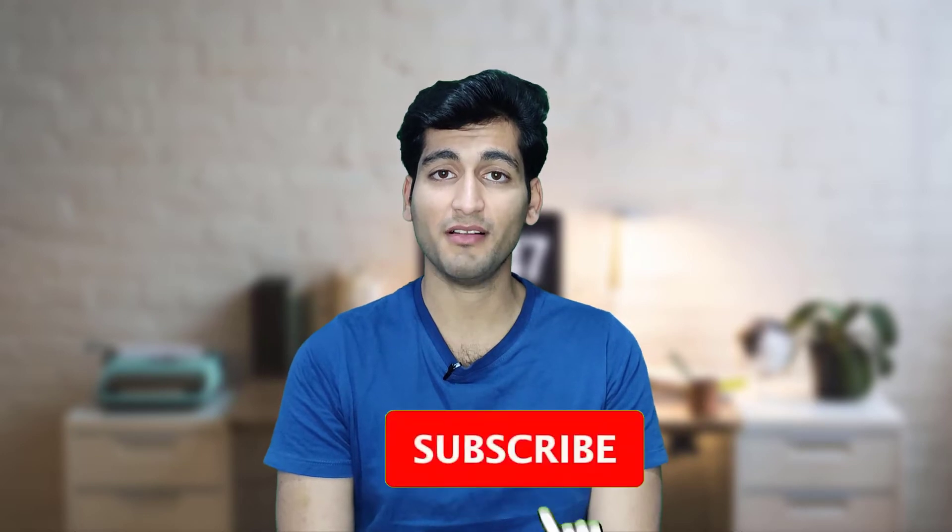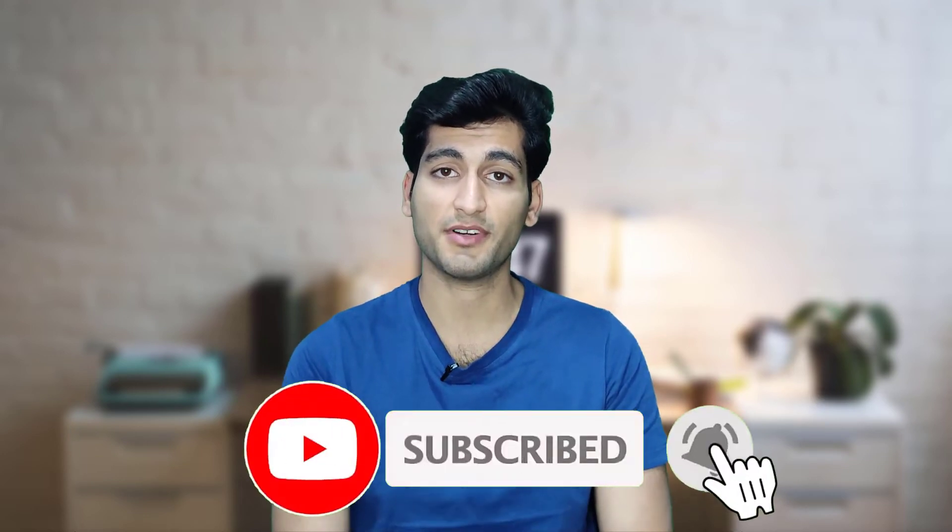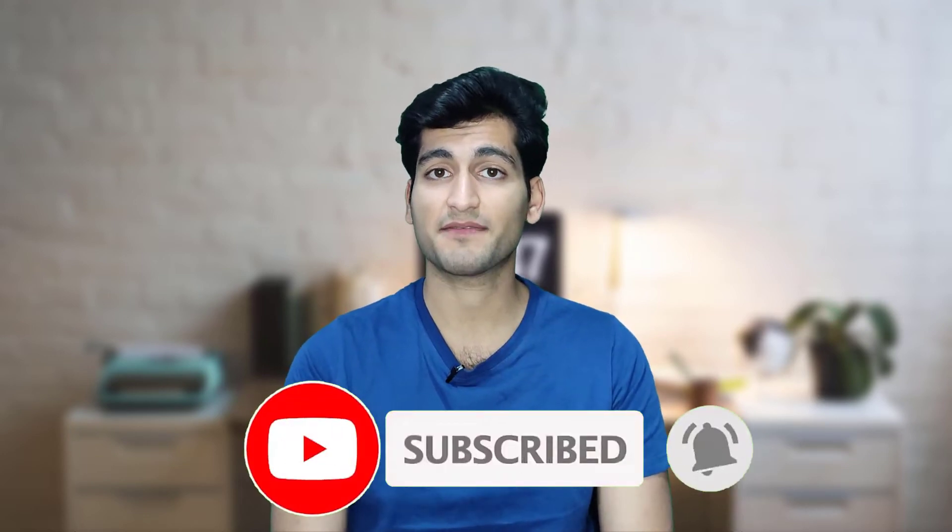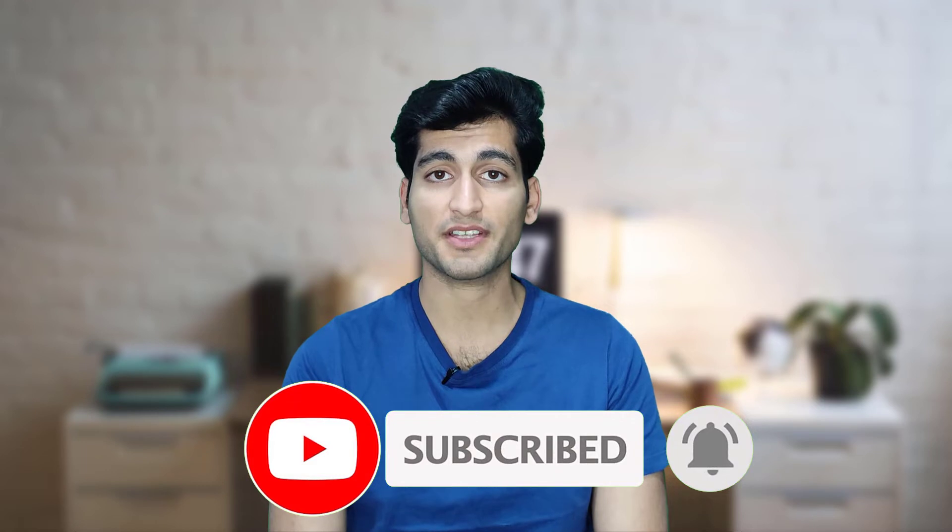Before starting, I have to say on this channel we're going to be talking about computer tips and tricks and we have some tutorials about useful softwares and websites. So if you like these types of videos, don't forget to subscribe.